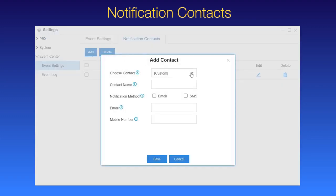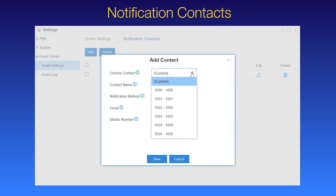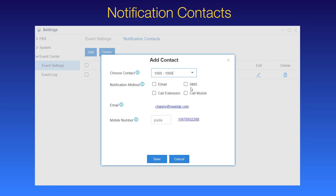We can choose an internal extension user or create a new contact. If we select an extension user, for example, extension 1000, as we can see, the system will notify it by these four ways.